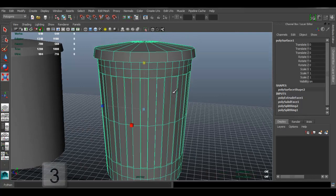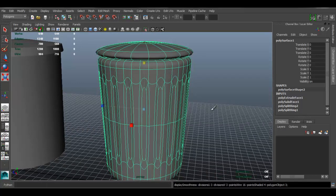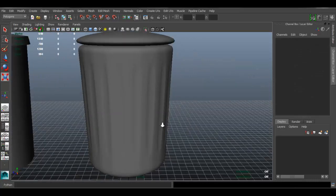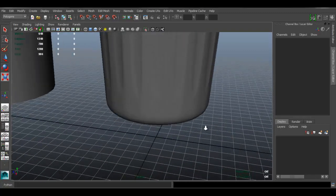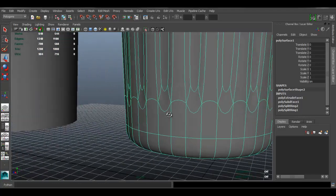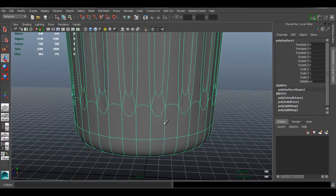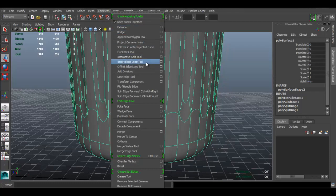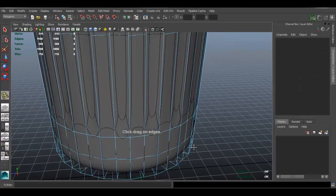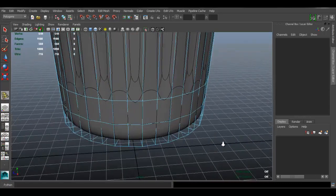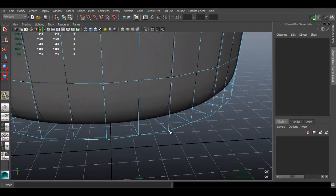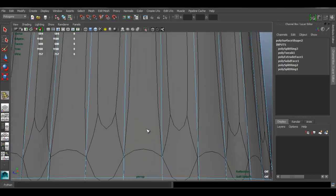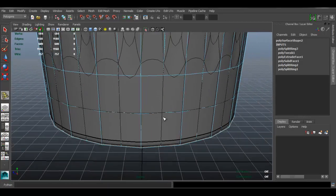Now I'll press 3 to go to subdivision approximation mode, which rounds the object. We want to get back some hard edges, which is why we're going to add edge loops. Go to Edit Mesh > Insert Edge Loop Tool — in subdivision mode it shows the cage of the original mesh. Drag an edge loop as close as possible to the bottom.